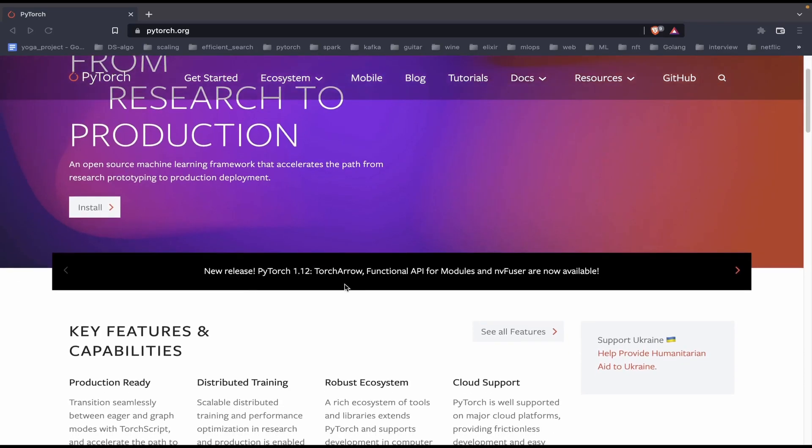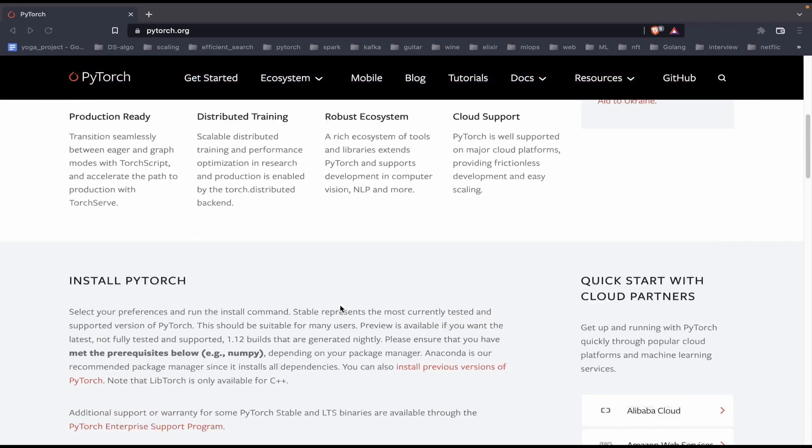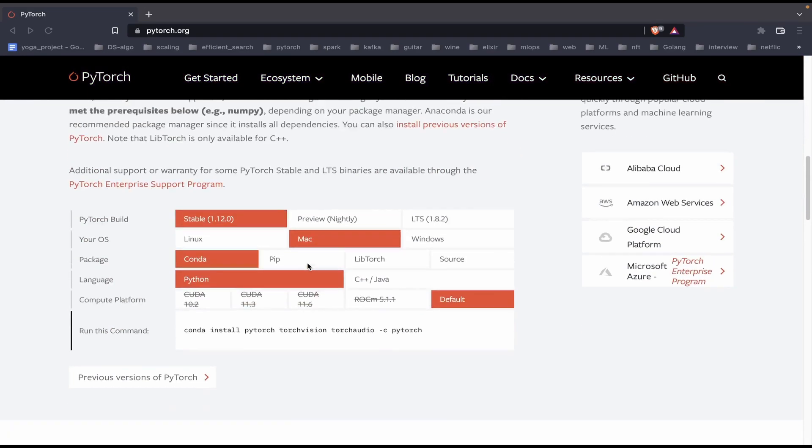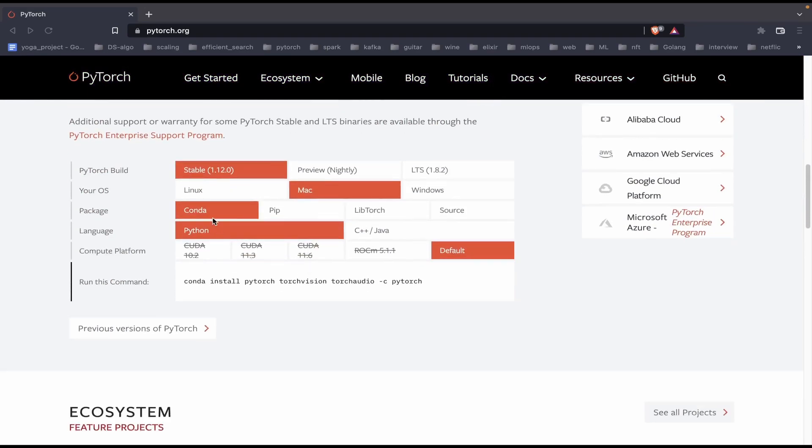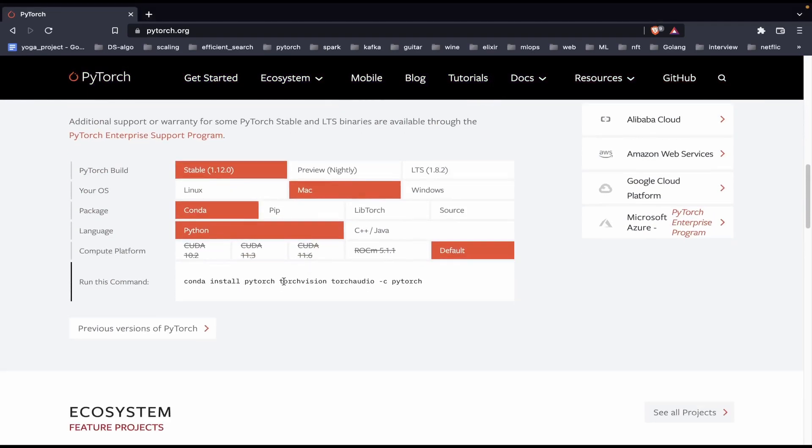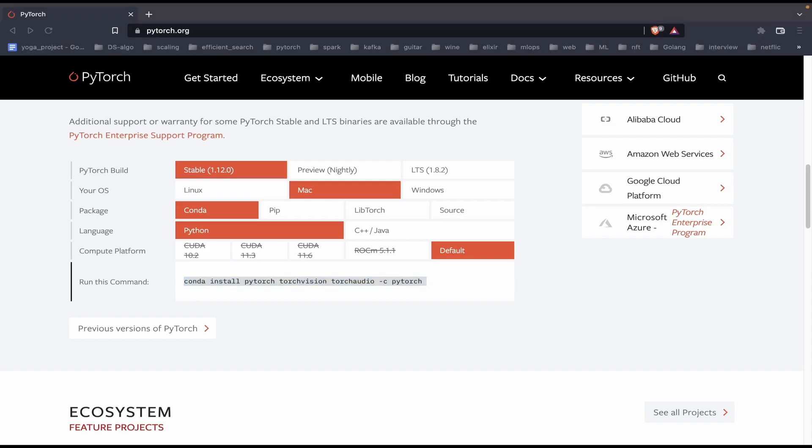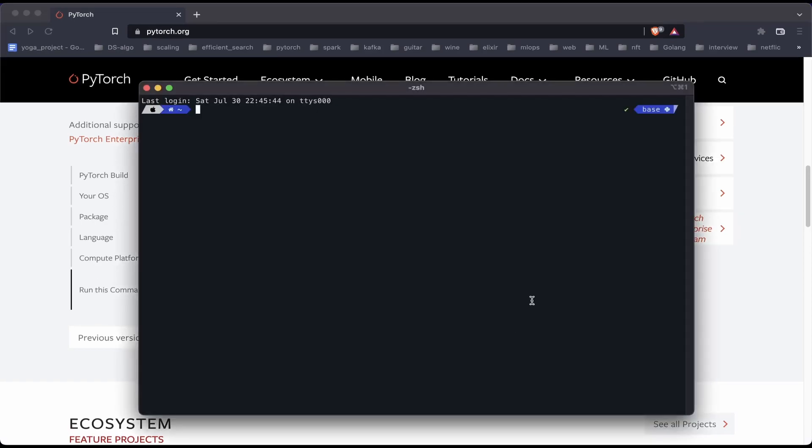The next step in the process is to install PyTorch. We are on the PyTorch website and as you can see the latest PyTorch version has released, it's 1.12. Lucky for us we have the conda command right here which we will be using to install PyTorch. We'll just copy paste this command in our terminal and we'll install PyTorch along with the libraries which are necessary.